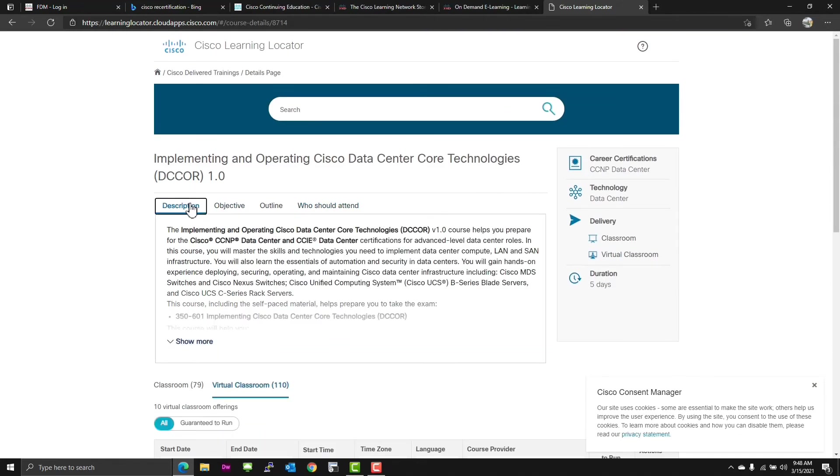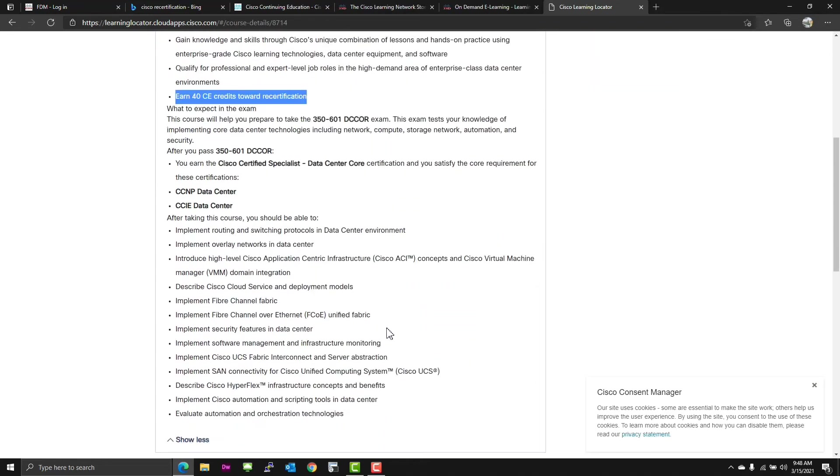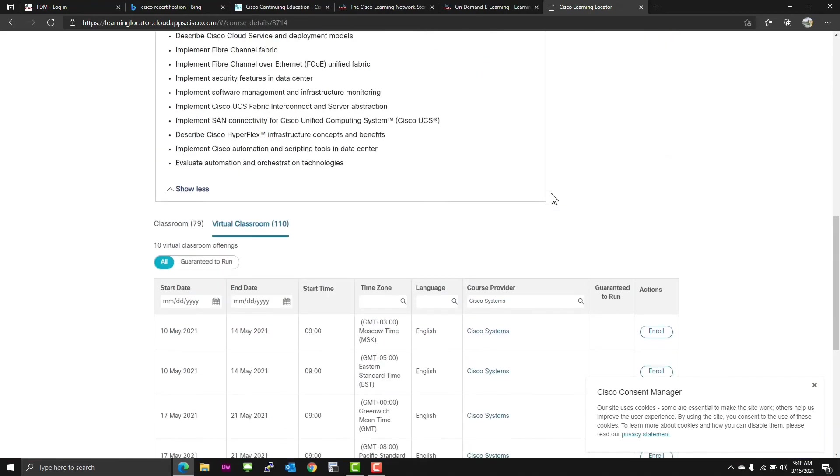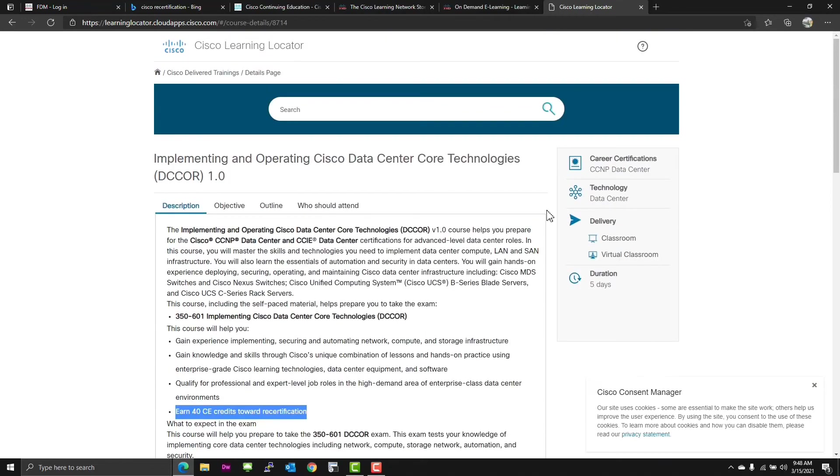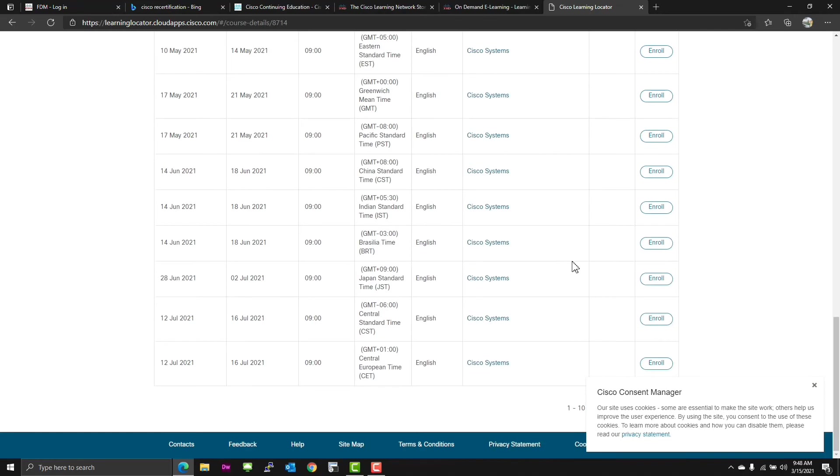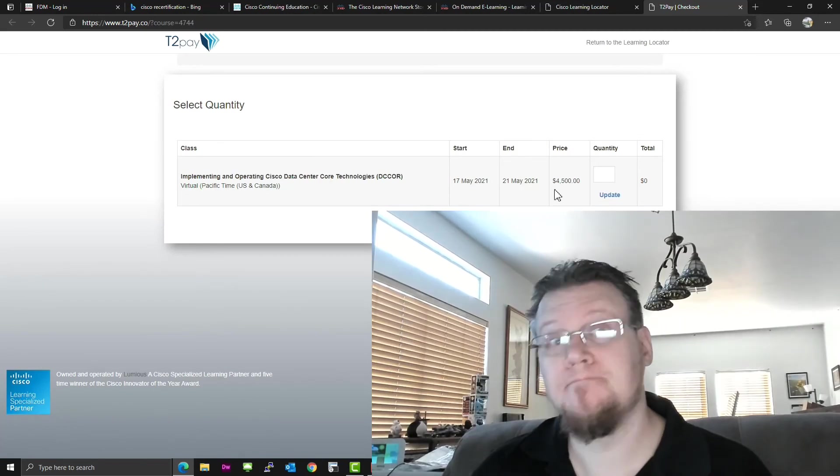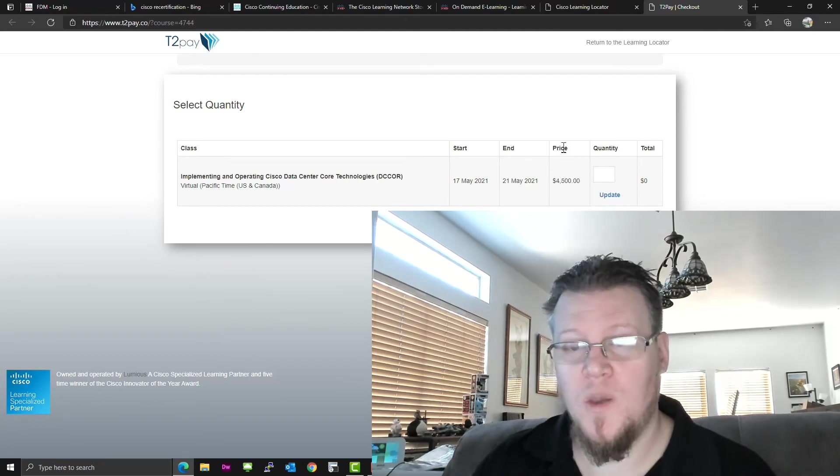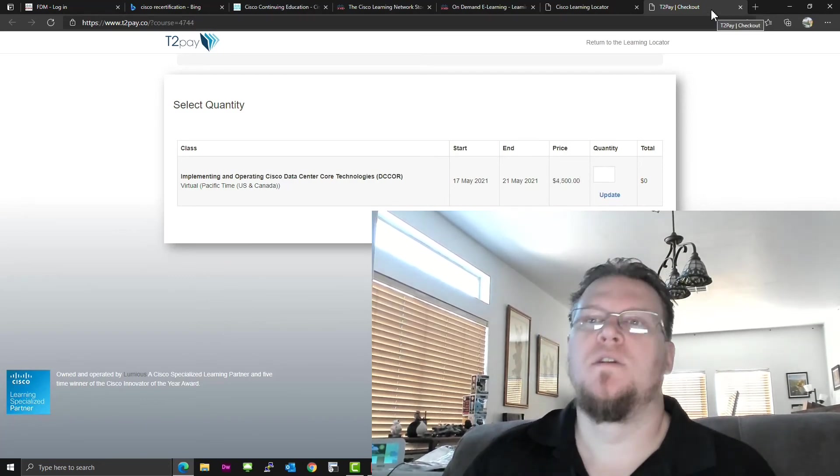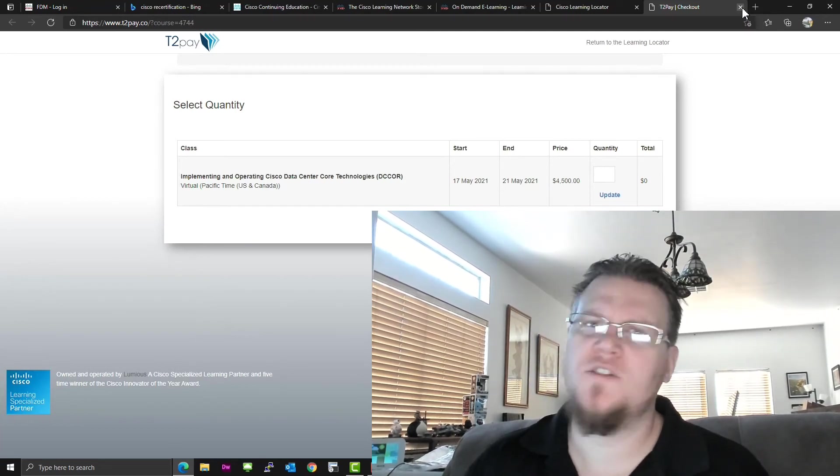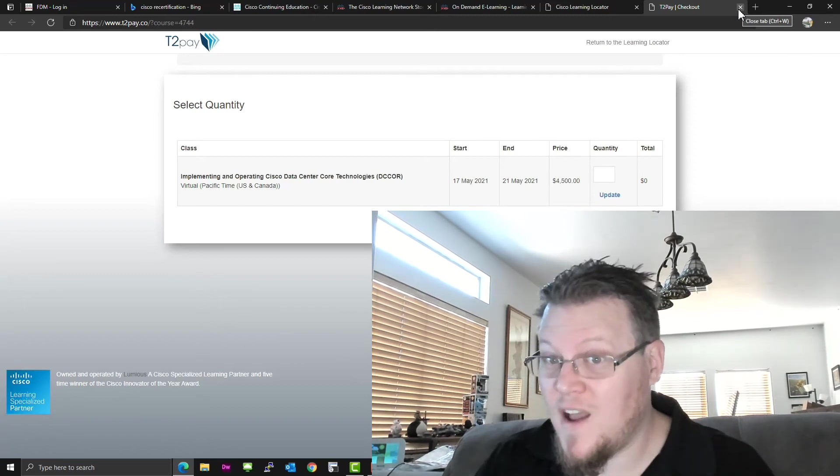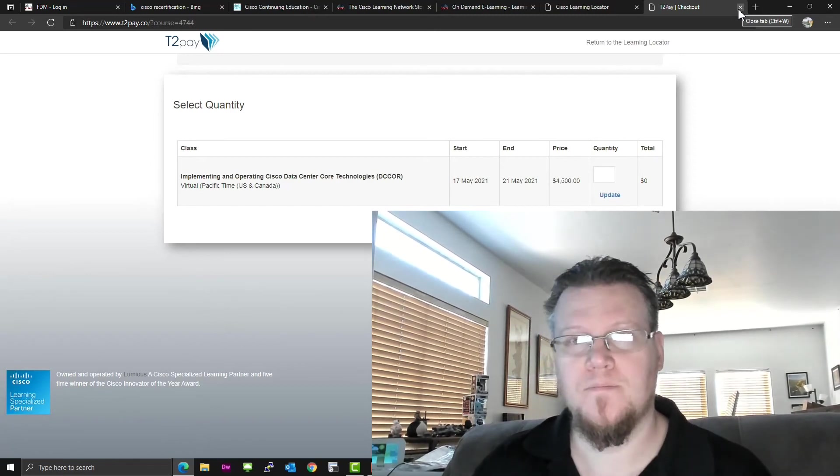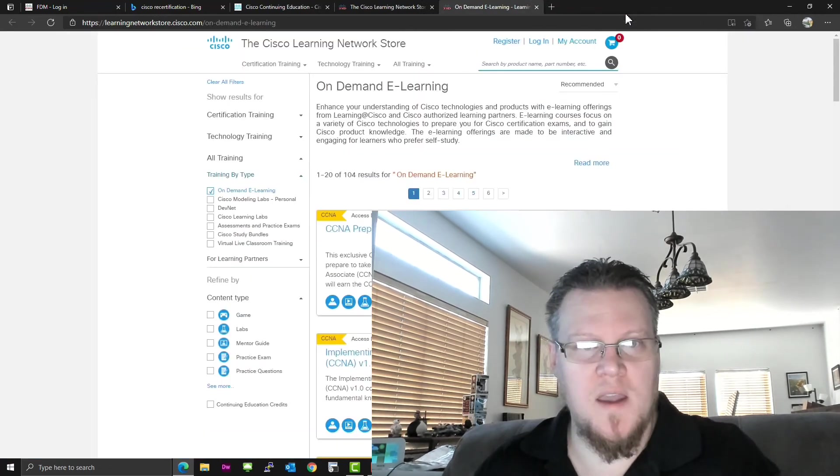Okay. Nothing in here says that you can get CEs. Oh, there it is. Earn 40 CE credits toward recertification of existing certs. So you can come in here, find the training to get new technology and, of course, recertify. So let's see. Let's enroll in this. See what happens. Hey, look at that. $4,500. That's what Cisco wants now. It wants us to pay $4,500 to take training to recertify. Well, you can't just read a book anymore. You have to pay $4,500 to take a course.